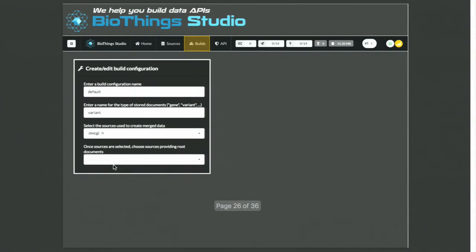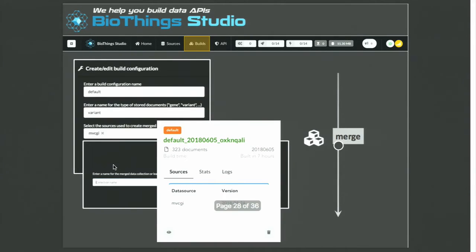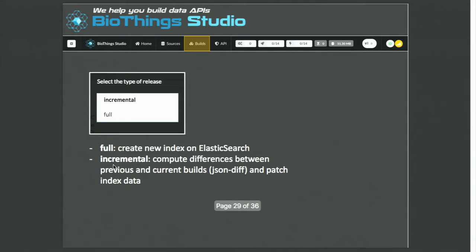We can now move forward and create a build. We just select the source we want to merge, start the merge, and then we have a build with our data source merged inside. Once we have that build, we can create a data release. Since it's the first build, it's going to be a full release, meaning indexing all the data on Elasticsearch.